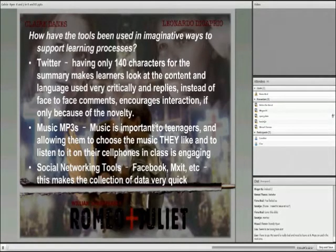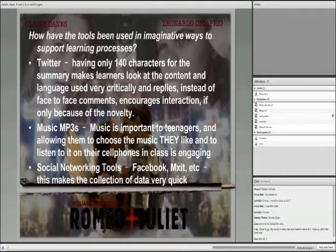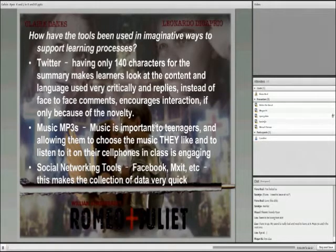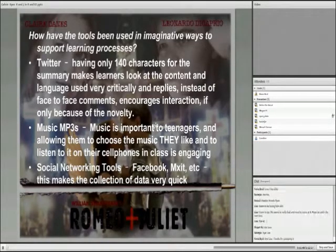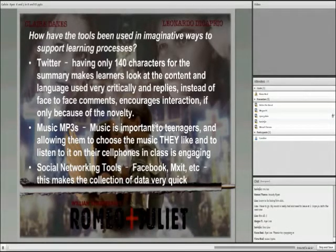The learners used three main tools for this project. Firstly, they used Twitter — having only 140 characters for the summary makes learners look at the content and language used very critically, and replies instead of face-to-face comments encourages interaction, if only because of the novelty. Secondly, music MP3s were used — music is very important to teenagers, and allowing them to choose music they liked to listen to during class on their cell phones was very engaging. Lastly, we used social networking tools, namely Facebook and Mixit, which allowed for the quick collection of responses.